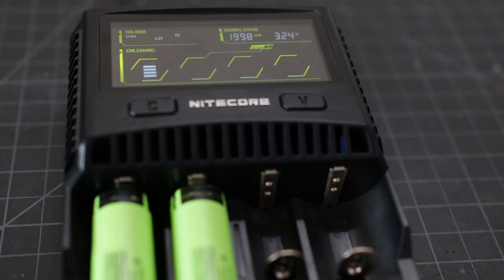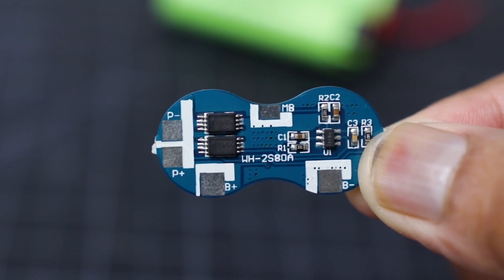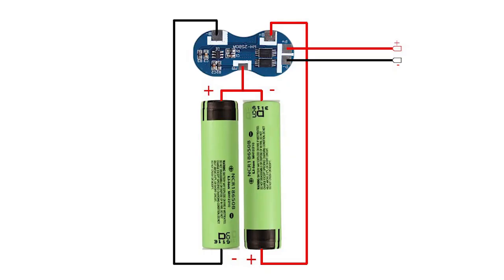To protect the battery during charging and discharging, we will use a 2S BMS board. The wiring diagram is shown in the picture. It is very simple. Just connect the two batteries in series. The positive terminal is connected to the BMS board B+, and the negative terminal is connected to the B-, and the midpoint between the two batteries is connected to the MB. The output terminal of the battery pack is connected to P+ and P-.